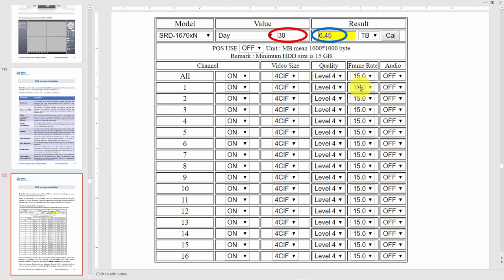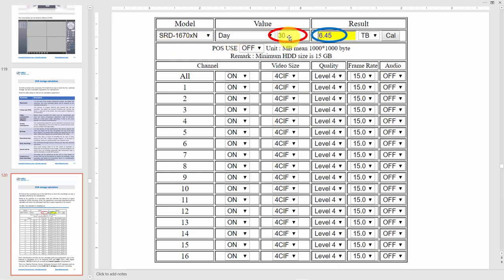Audio is off for every channel. I'm not using audio here. I input the value: 30 days I want to record. Here I have the results: 6.45 terabytes is necessary for my hard drive. So I need to buy a hard drive with at least seven terabytes.